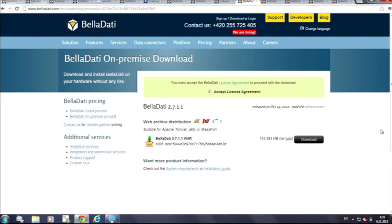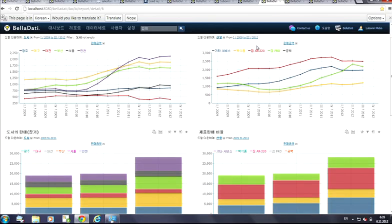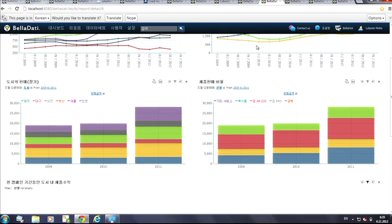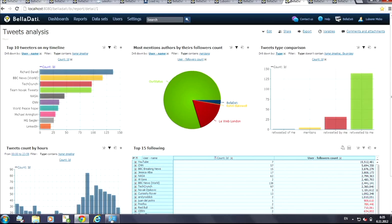In Bellratti, you can create various reports in different languages. Companies from insurance, heavy industry, retail, marketing, and HR are already using Bellratti.